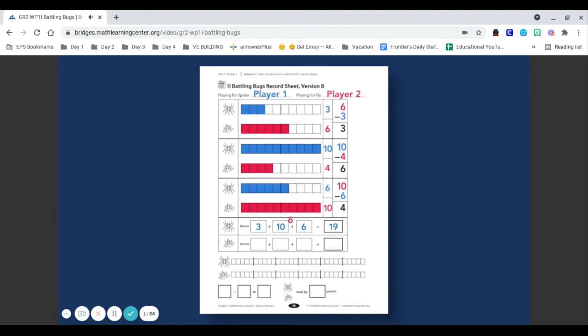Players may choose to reorder their sums to make them easier to add. Both players show their final scores on the 10 strip trains at the bottom of the record sheet.